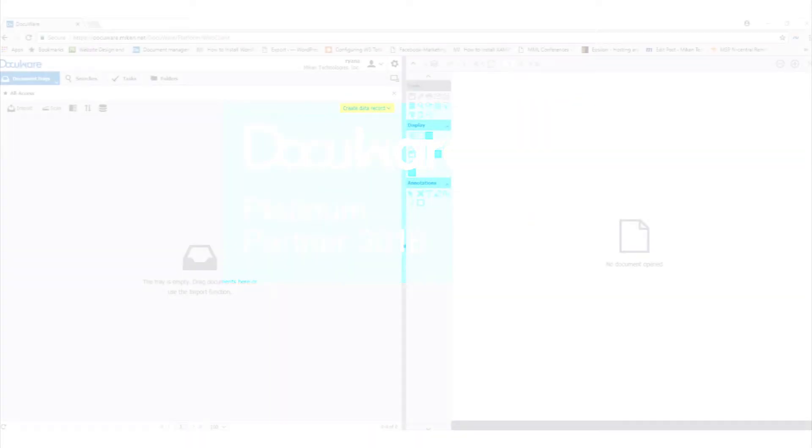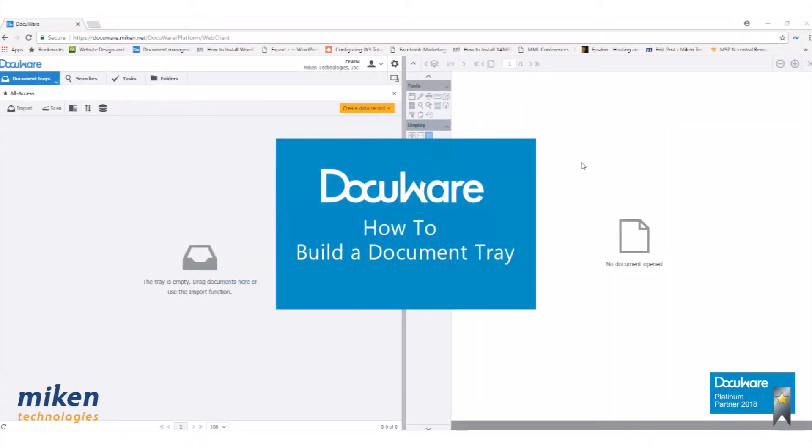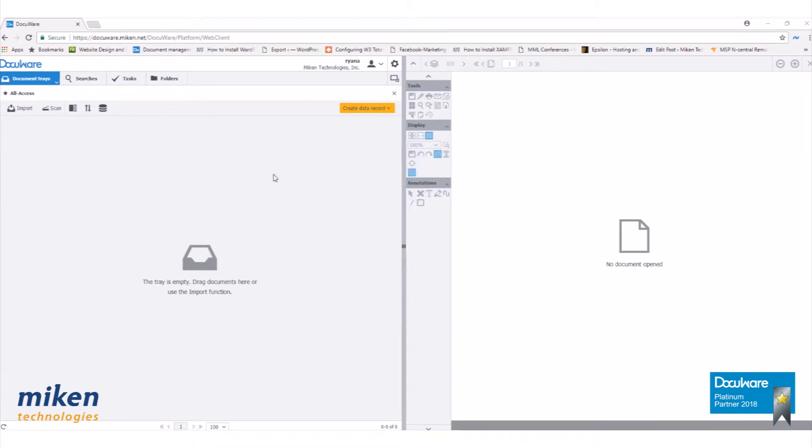Today, we're going to take a look at building a document tray within DocuWare version 6.12. To begin, let's log in to our DocuWare web client with either the administrator account or a user with admin rights.